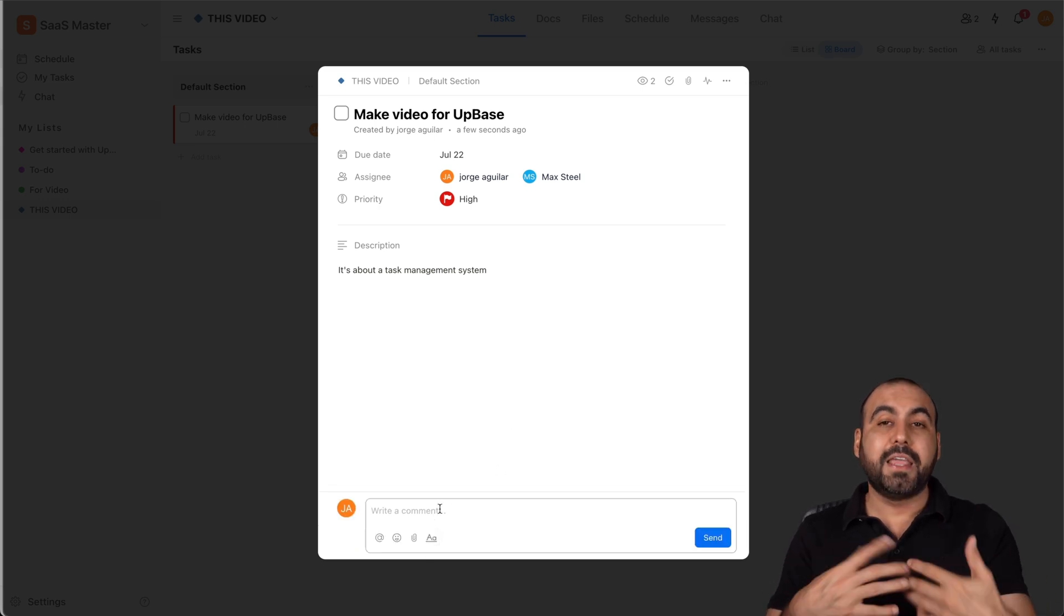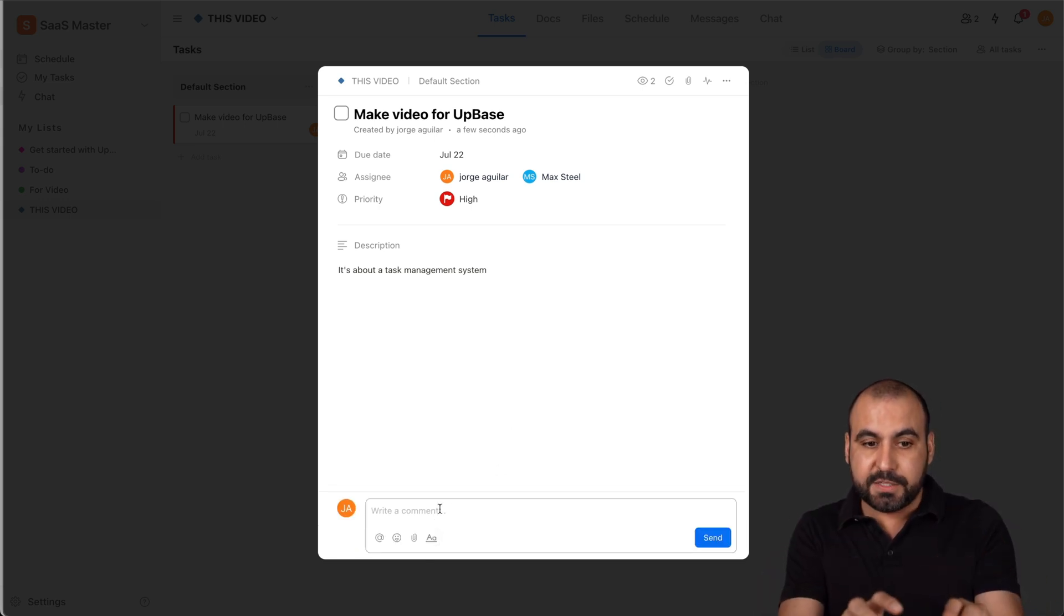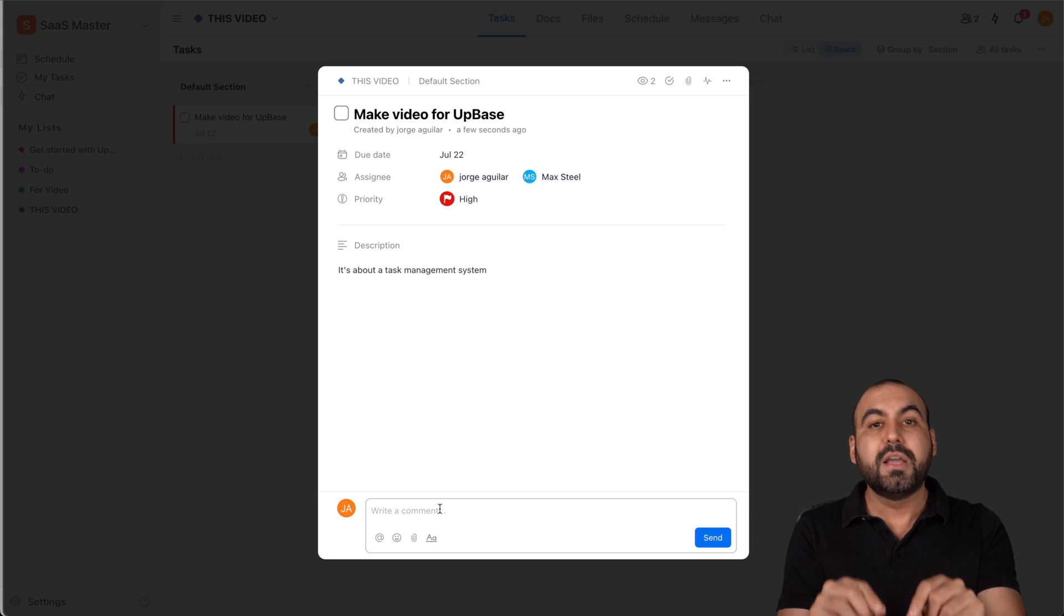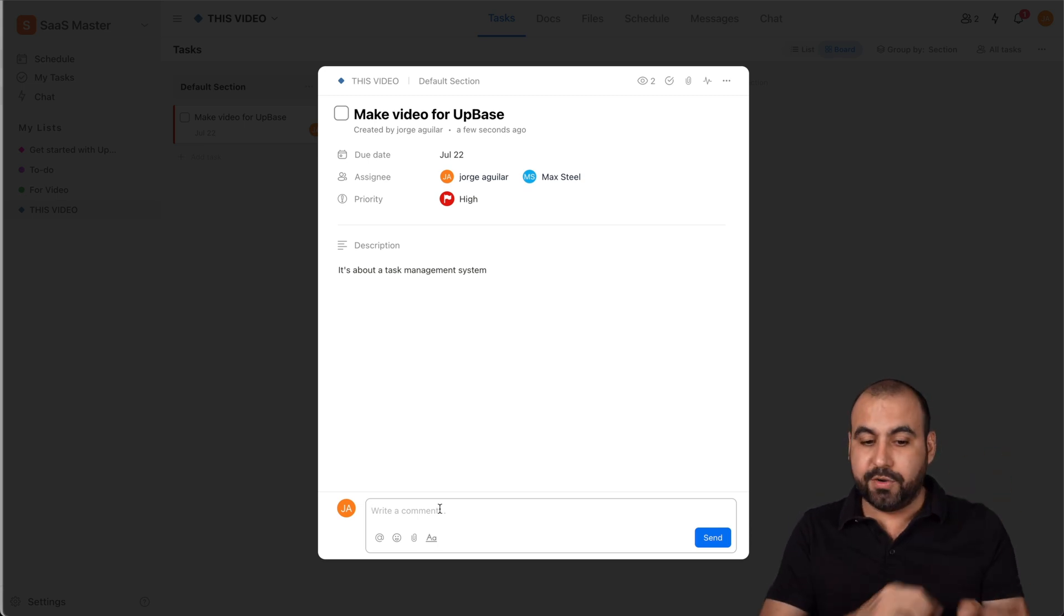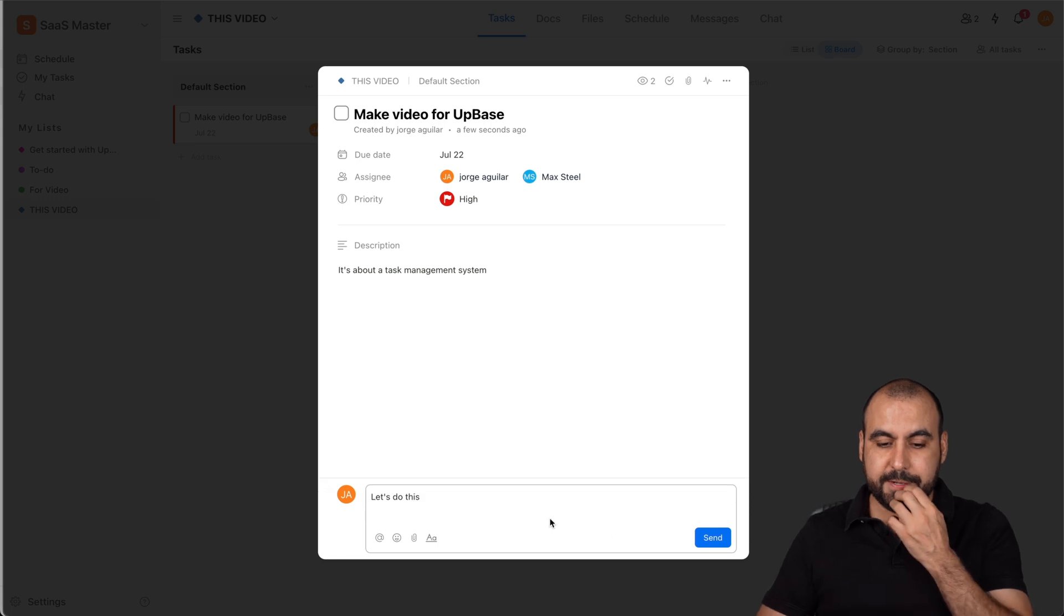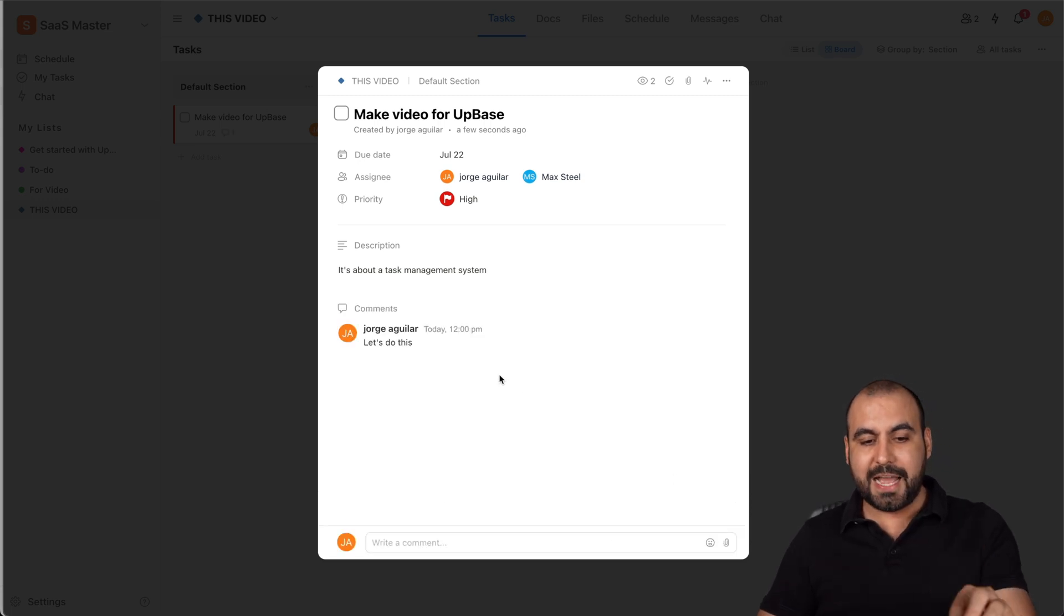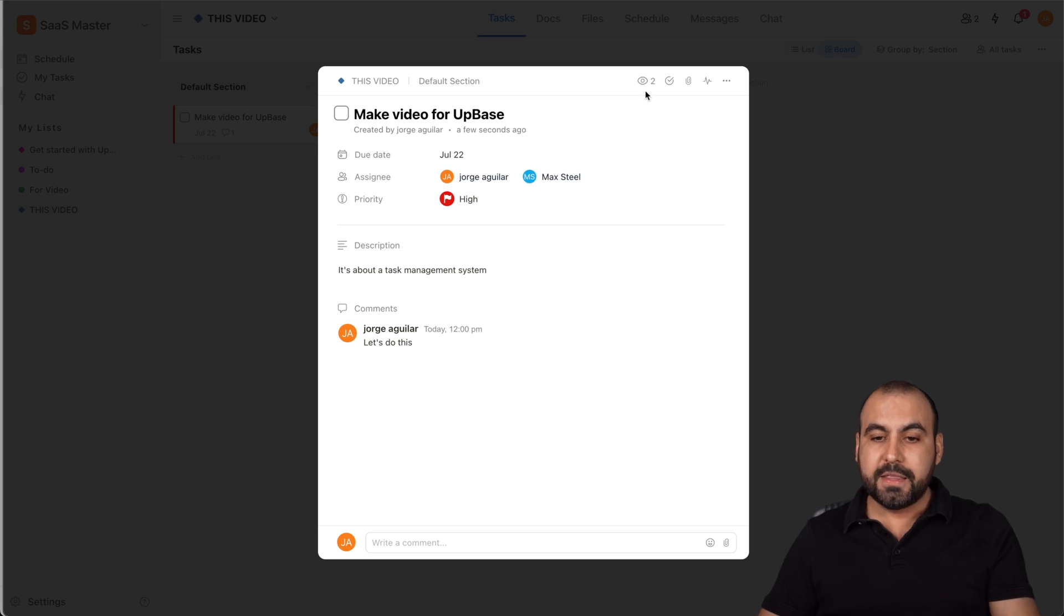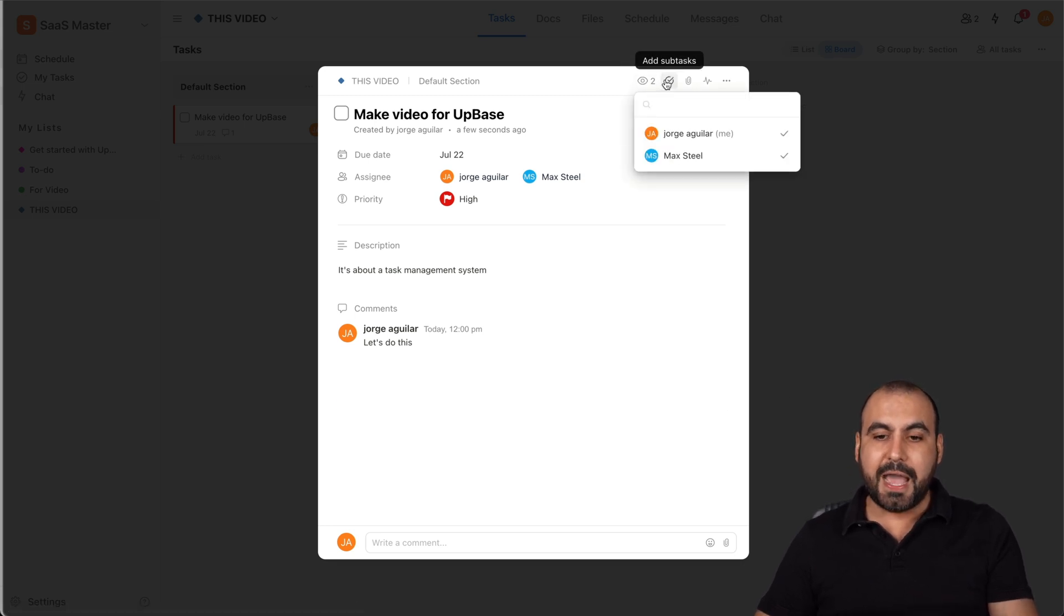We can comment in this. So for example, inside of this particular task that I just created, I can comment and also Max Steel can comment on this. So let's say let's do this. And whoever opens up this task, they're going to be able to view that chat and comment inside of here also. Now I can see the watchers here. I can add sub tasks to this.